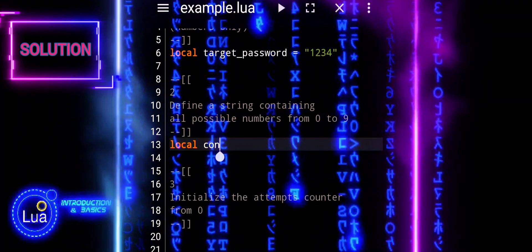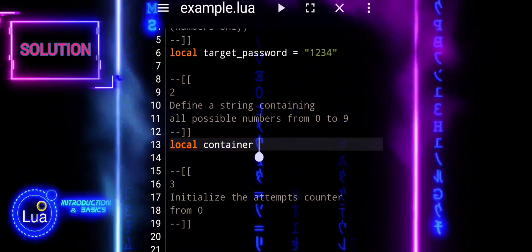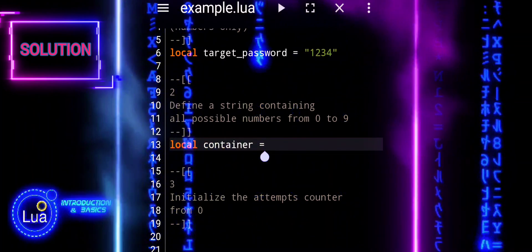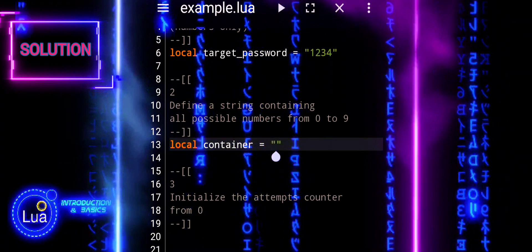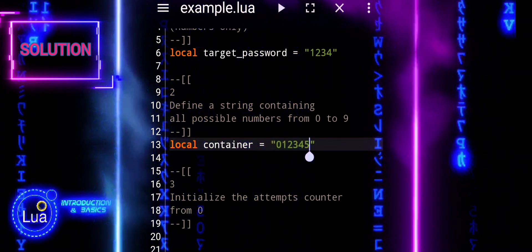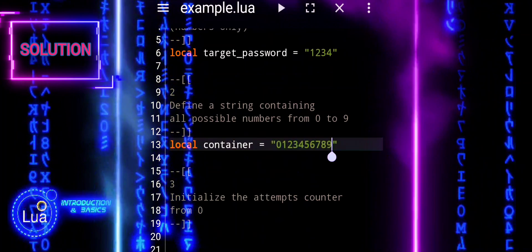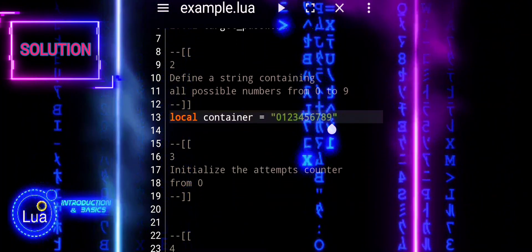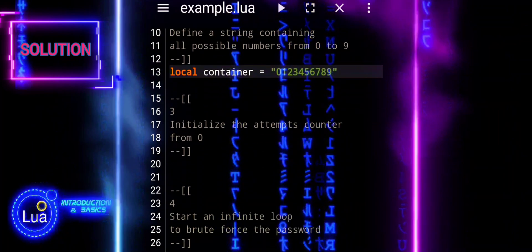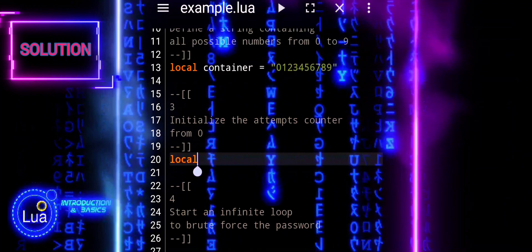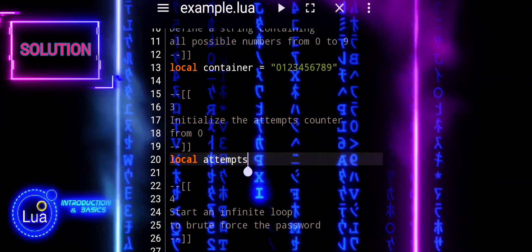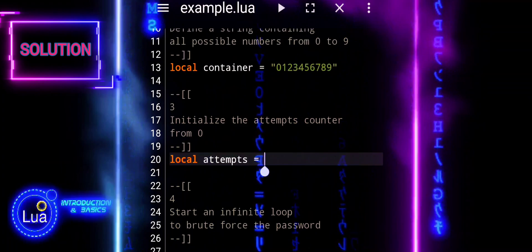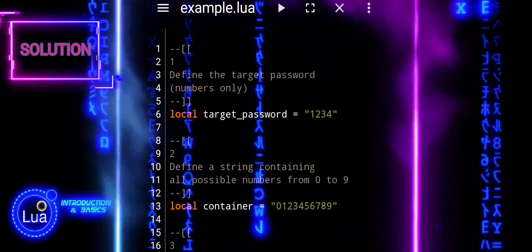Next line declares a local variable named container and assigns it the string which contains the digits from 0 to 9. Here we declare a local variable named attempts and initializes it with the value 0.